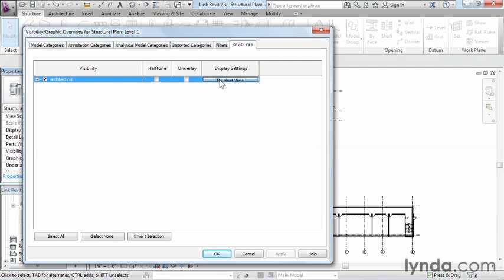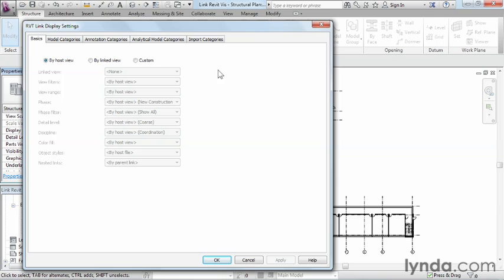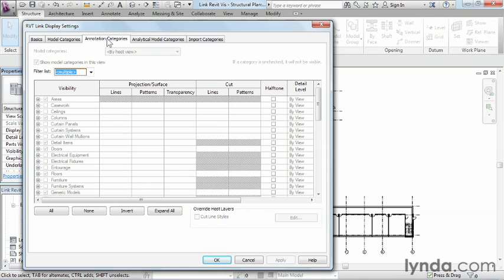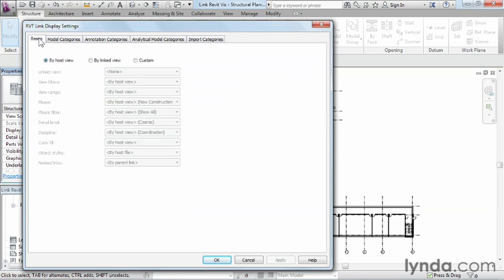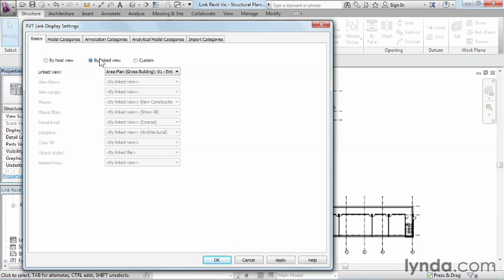Go ahead and click on the by host view though. Right now there isn't much that we can do. If we click on these other tabs, they're all going to show up as being basically grayed out, and the reasoning behind that is that by host view right here currently has this little dot in its box. What by host view means is that it's going to take on the properties that this view just had by default, so your settings. Another thing that we could do is we could do it by the linked view, which will take on the settings and properties visibility settings of the project that you linked in. So whatever that was the current settings inside of the architect's drawing, those would be the visibility settings that would show up inside of this view.